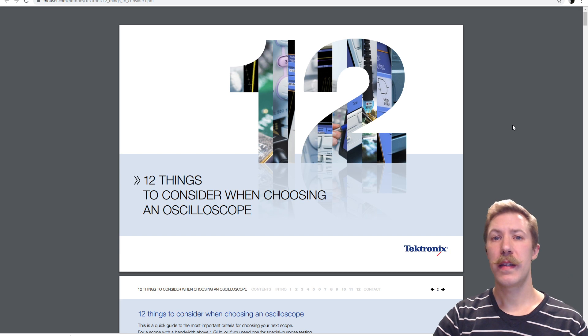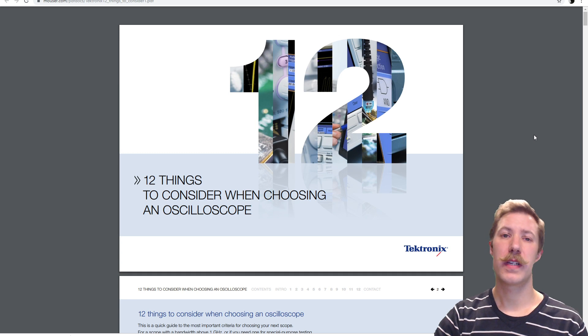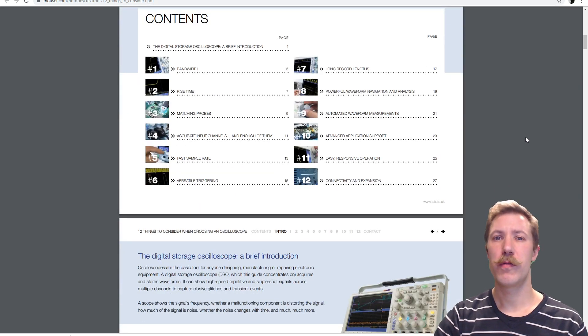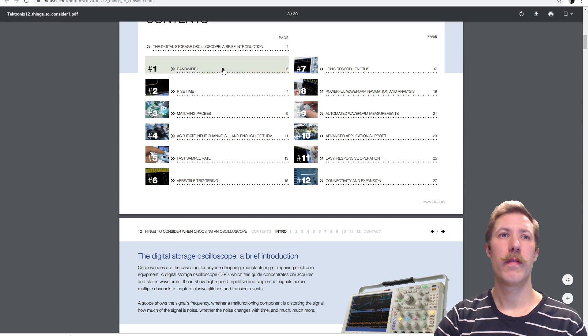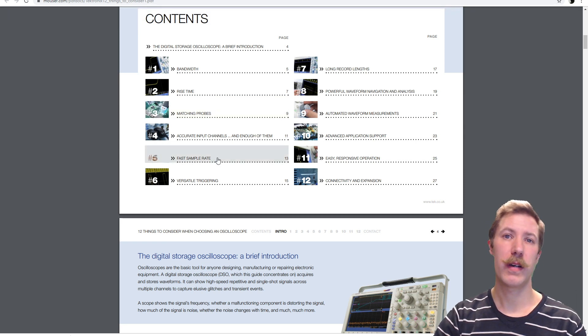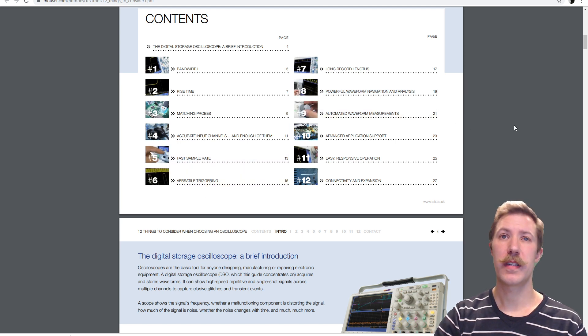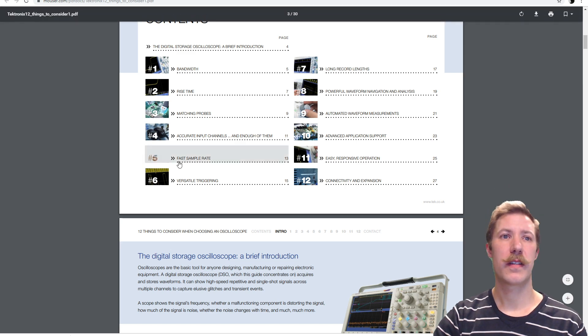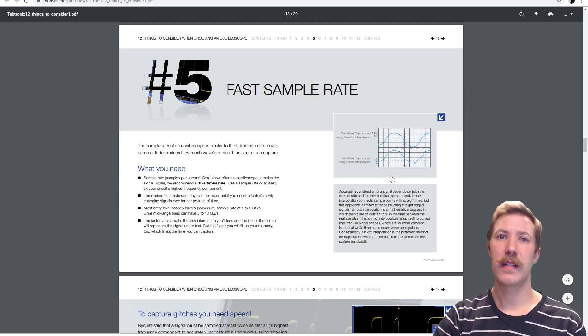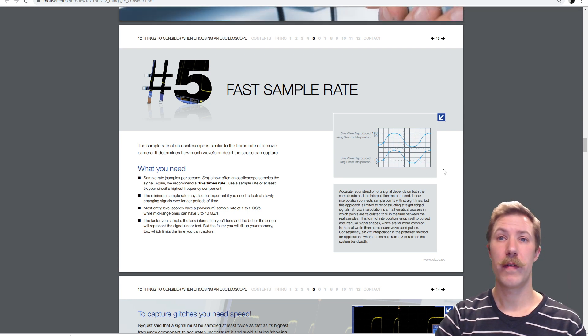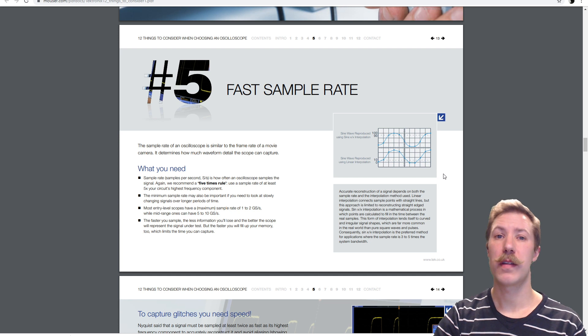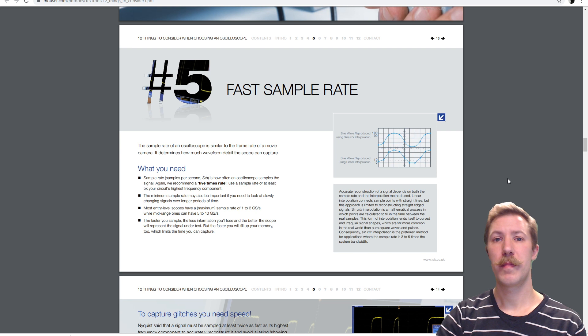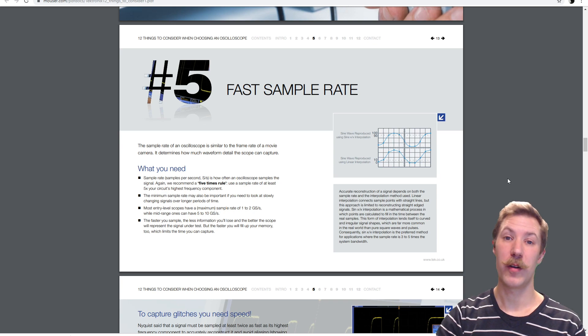You can find this small guide from Tektronix. It's a 12 things to consider when choosing an oscilloscope. And this goes through a few good, very important issues, which is bandwidth, rise time, matching probes, fast sample rate. And fast sample rate has to do with what we just talked about. Then there is of course also something about versatile triggering, advanced waveform measurements, and long record length. And a few other things, but those are the most interesting to us. Let's just get down to the fast sample rate. And here we can actually see the small example here that you will have a bad reproduction of your waveform if you have too few samples. Check the guide out if you are going out to buy an oscilloscope. But please do not buy the DSO 138 if you are measuring on something higher than 20 kHz.